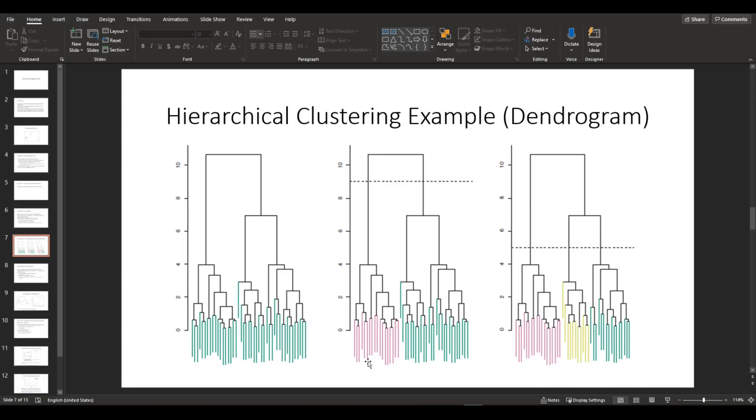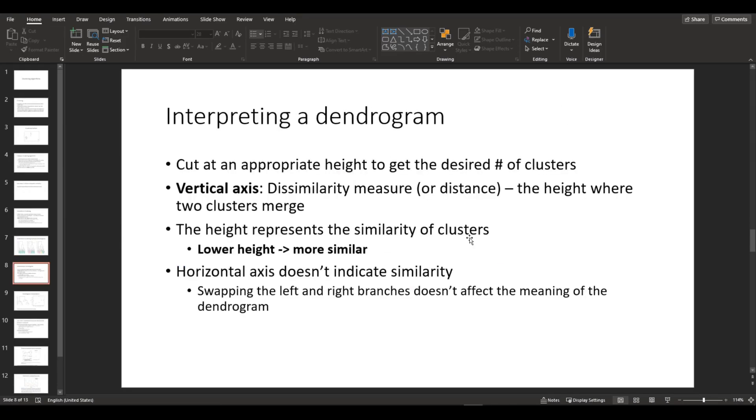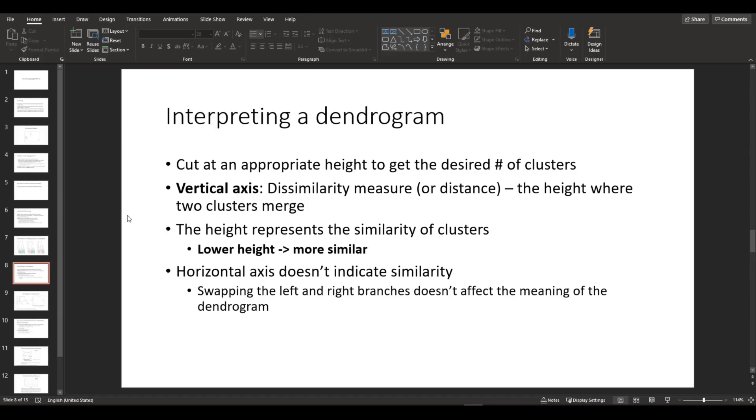So these are leaves, and then these are branches, and eventually it reaches the top. So how do you interpret a dendrogram? We cut at an appropriate height to get the desired number of clusters. The vertical axis is used to measure dissimilarity between clusters. In a dendrogram, lower height means the clusters are more similar.